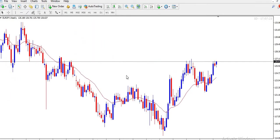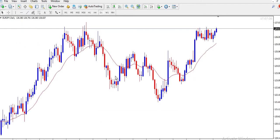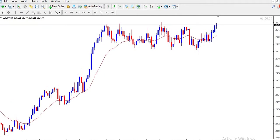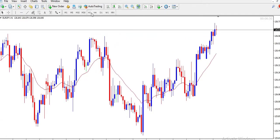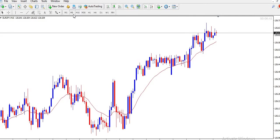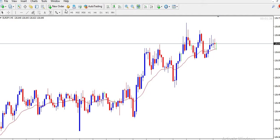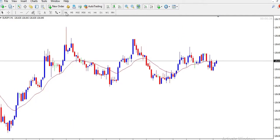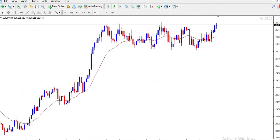On W1, every candle took a week to form. This is the current week forming, this is last week, and this is the week before. On D1, each candle took a day to form — so this is today, this was yesterday, the day before, and so on. On H4, every candle took four hours to form. On H1, every candle took one hour. On M30, 30 minutes. On M15, 15 minutes. On M5, five minutes. And on M1, every candle took one minute to form.